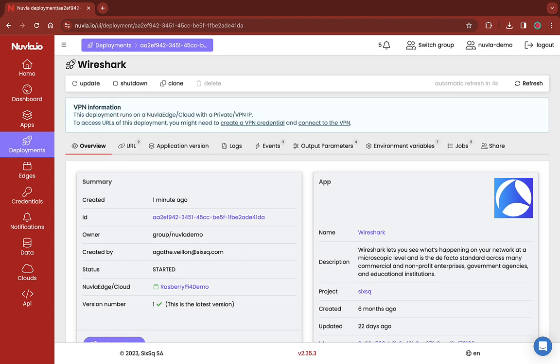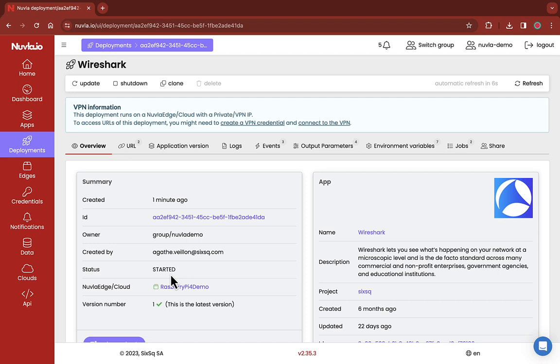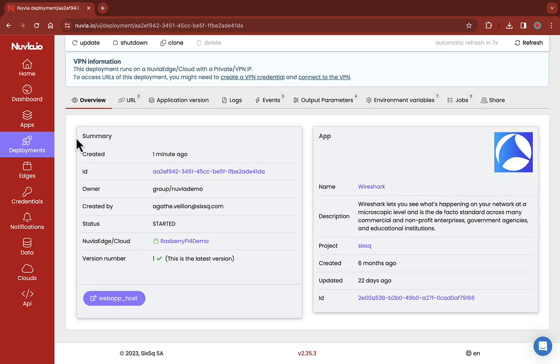There you go. In less than 10 seconds, the app is running on the edge device. As you can see, Nuvla.io informs you that the user interface associated with this deployment can be directly accessed using a secure VPN connection.